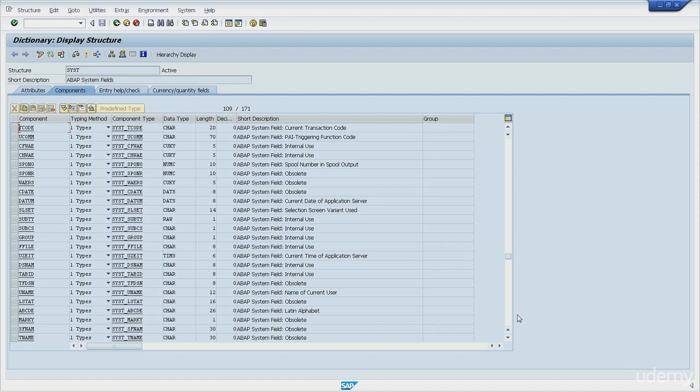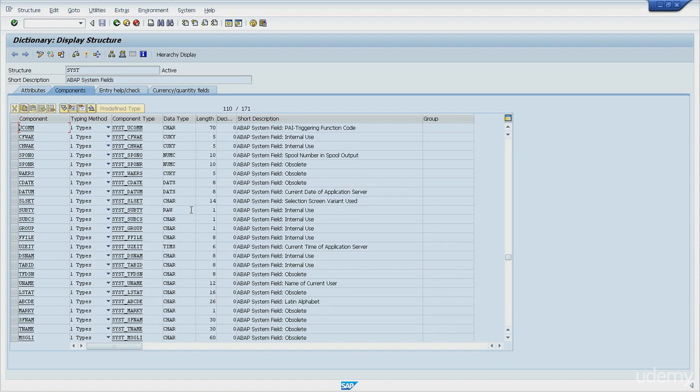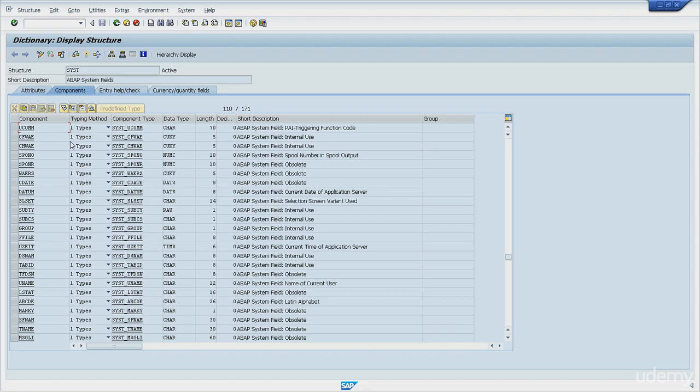The next one is just below this one, which is SY-UCOMM. You can say you can process after input triggering function code. Every action, every single action triggered by the user is assigned a function code that allows the system to identify what needs to be done. For instance, every menu option and every screen button has unique function codes assigned to them.